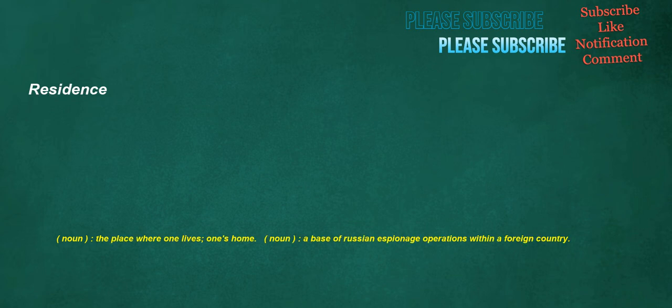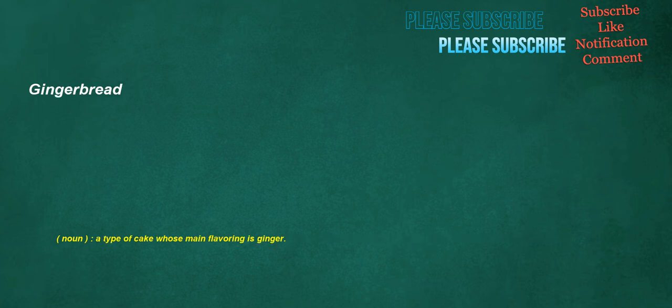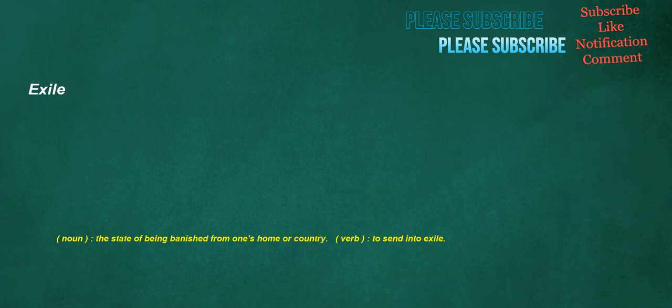Residence. Noun: The place where one lives, one's home. Noun: A base of Russian espionage operations within a foreign country. Gingerbread. Noun: A type of cake whose main flavoring is ginger. Exile. Noun: The state of being banished from one's home or country. Verb: To send into exile.